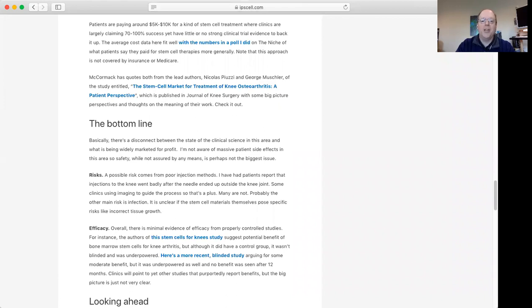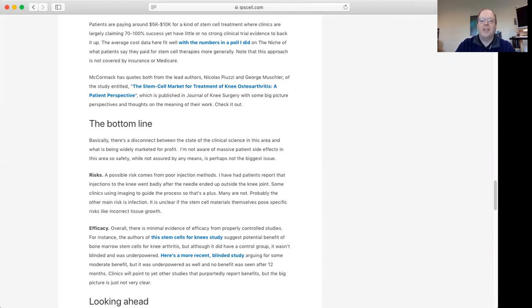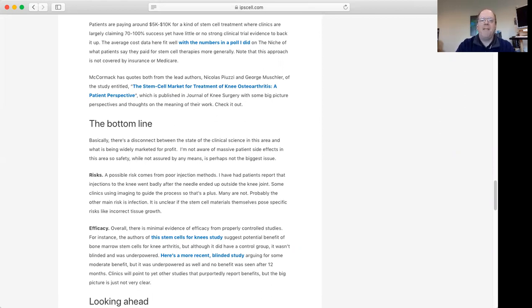We should note that there could be risks here. I've had patients contact me and say they had bad outcomes from stem cell injections into knees. I should note that oftentimes what happened, it seems, is not necessarily anything related to the stem cells themselves, but it was poor injection methods, like without having imaging going on, a clinic missed the actual knee joint. Other times patients got infections, which again is not necessarily having to do with the stem cells themselves, but probably just poor sterile technique.